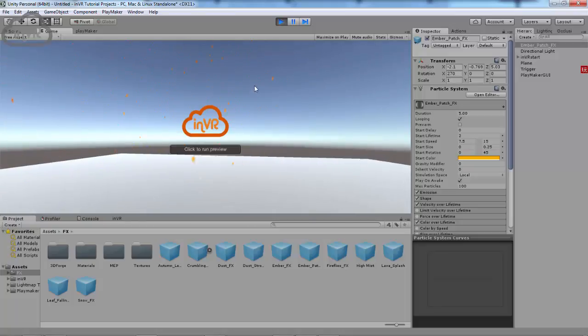So, that's how you activate game objects, or use triggers, basically, inside of Playmaker.